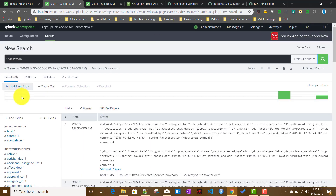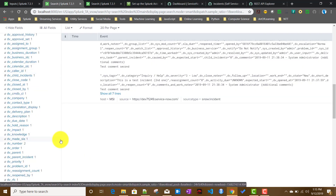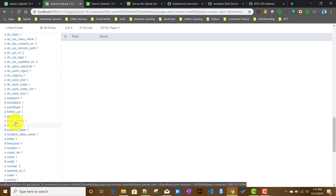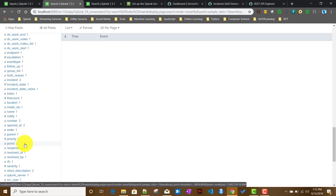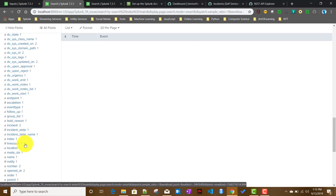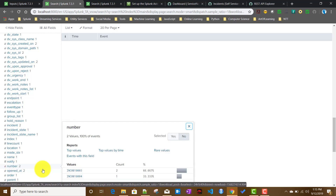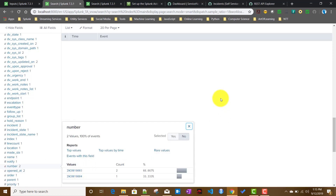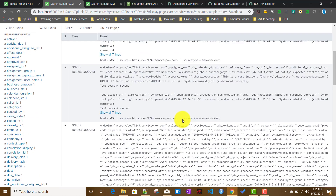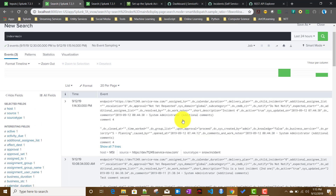Running the search again, it has pulled up that new record. Checking by the incident number field, incident 4 is getting pulled as well. This is the main functionality of this ServiceNow add-on. For other types like problems, the configurations will be similar — you're just pulling a different object from ServiceNow.